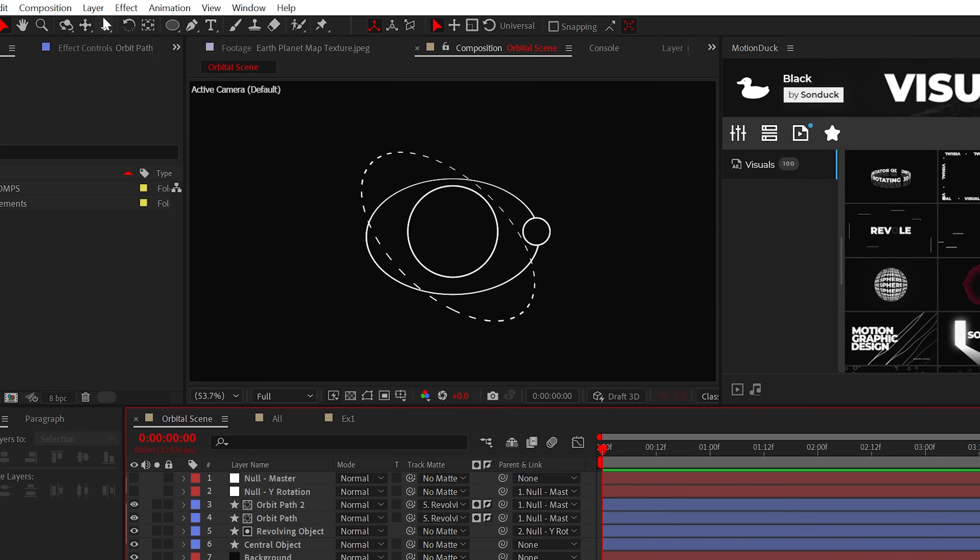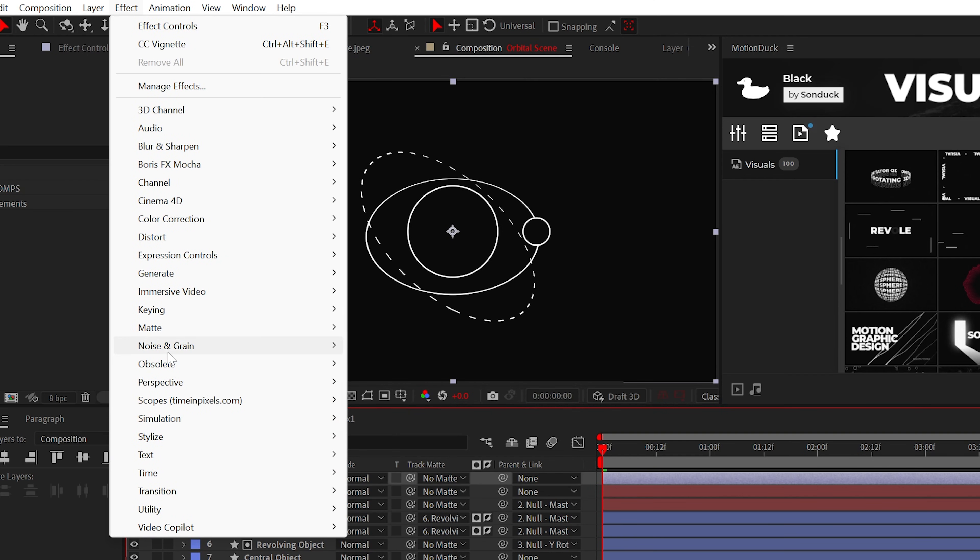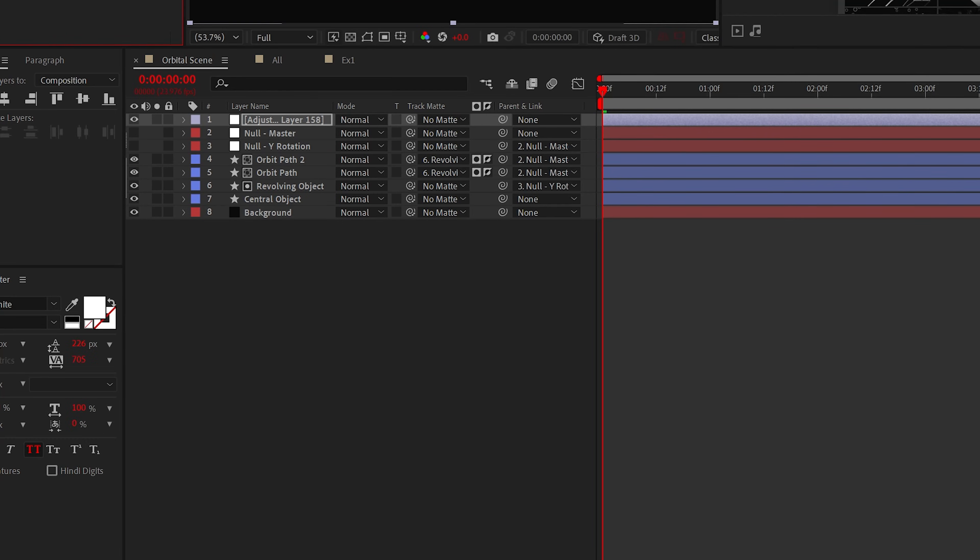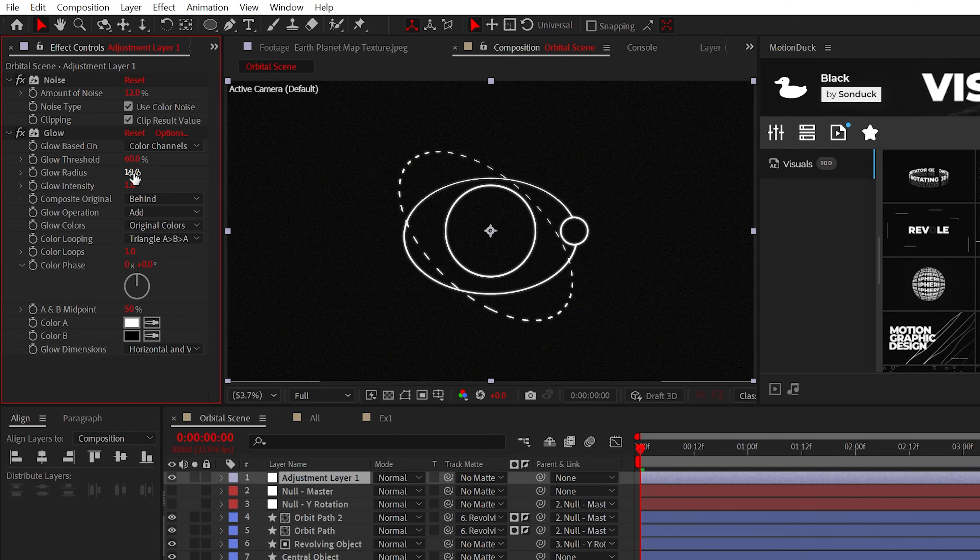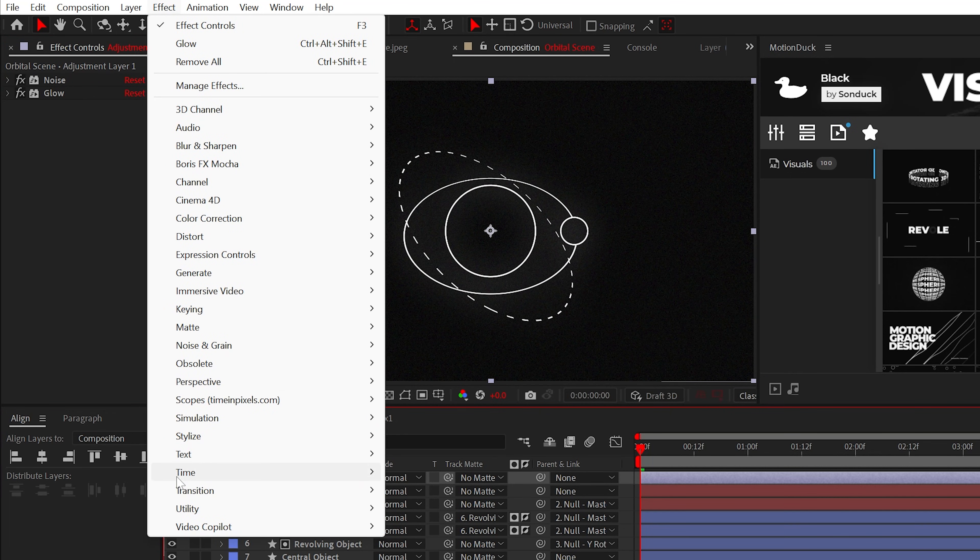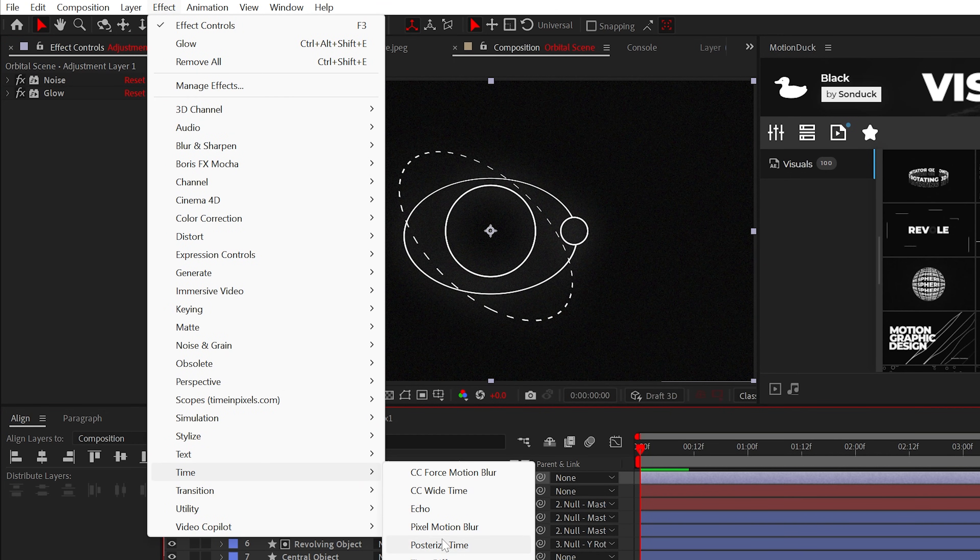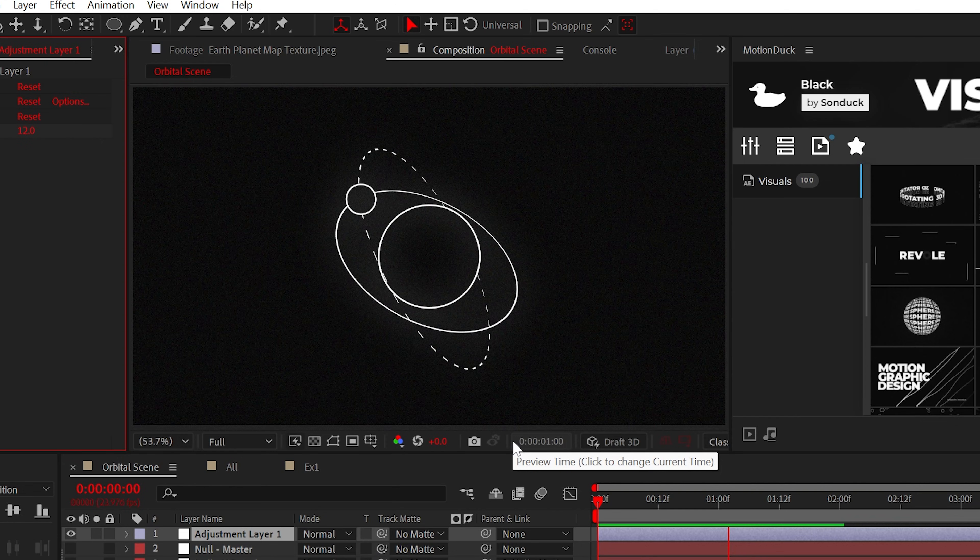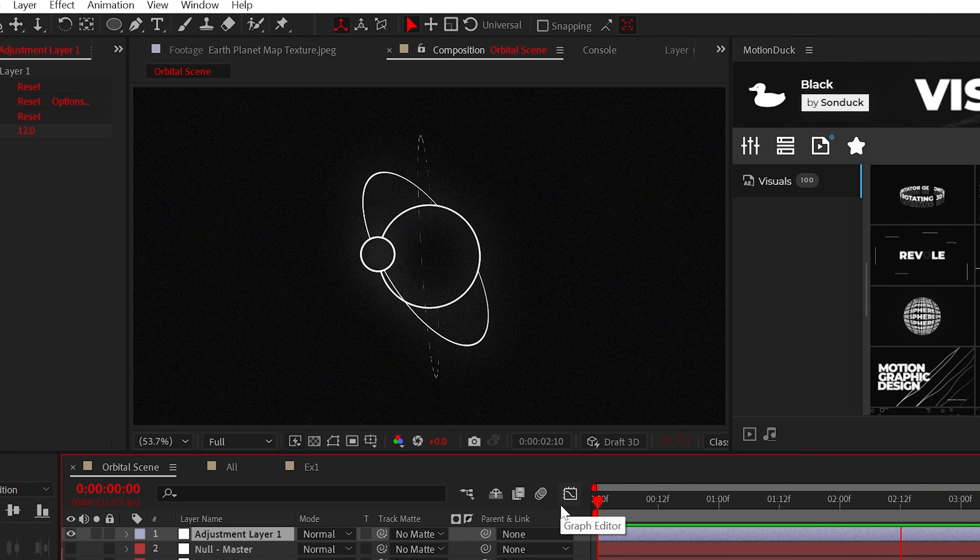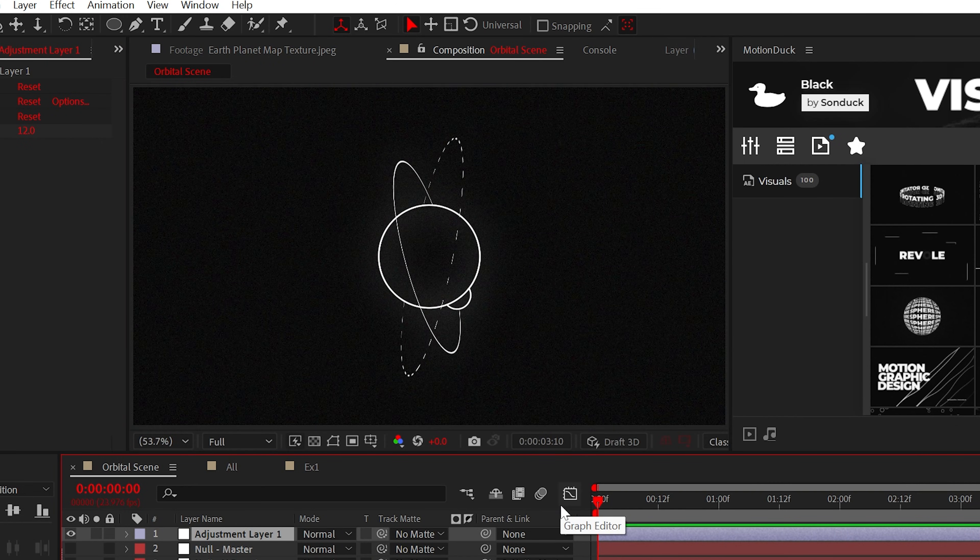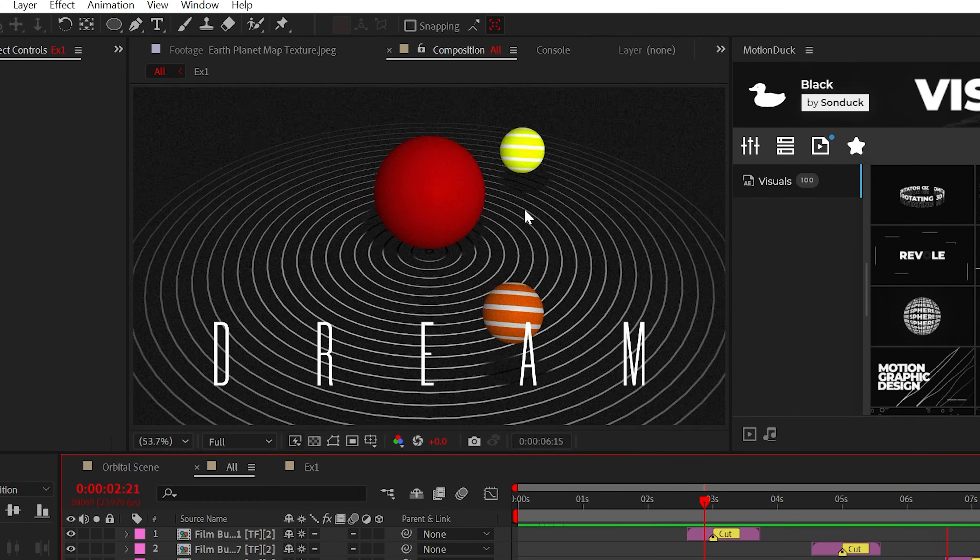And if you like, you can create an adjustment layer and add the noise effect and the glow effect to it. We'll set the noise to 12% and then set the glow radius to over 100. And as a bonus, you can use posterize time. Perfect. Now we have the basics out of the way and we can jump into more advanced designs.